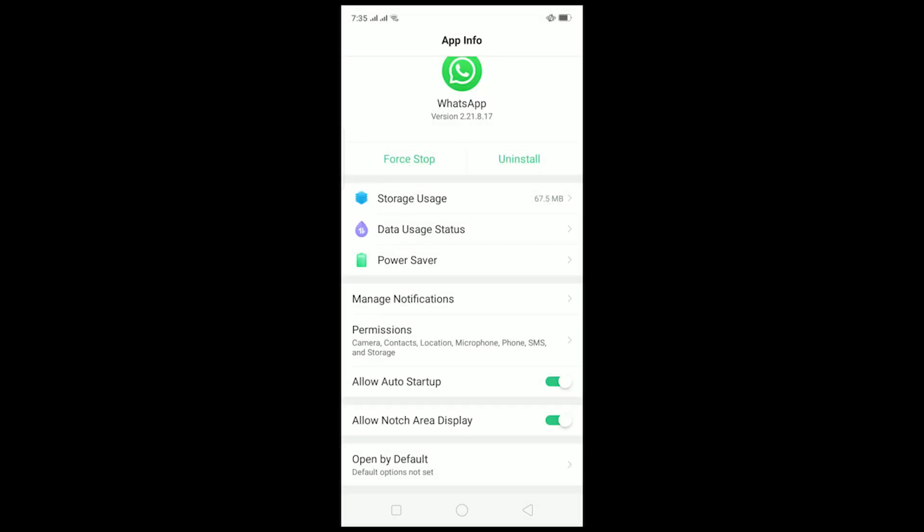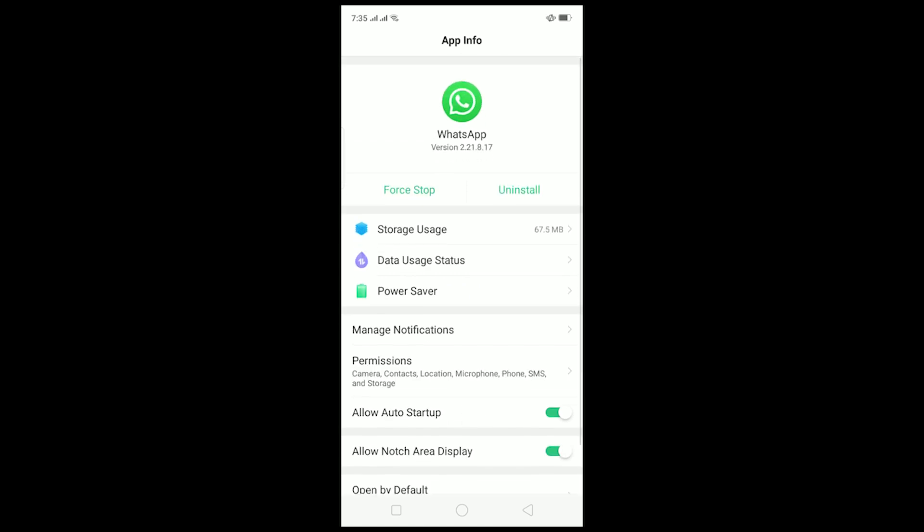After doing that, click on Permission and make sure all permissions are turned on. After doing this, go back to WhatsApp and log into your WhatsApp account because after clearing data you need to log in again. After logging into your WhatsApp account you should be able to download the image.